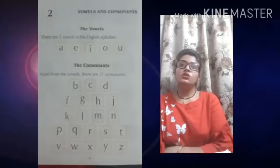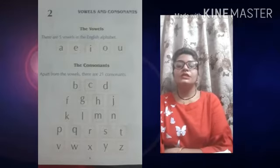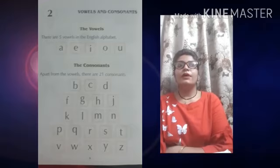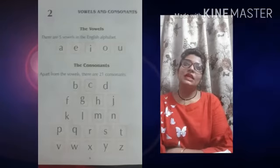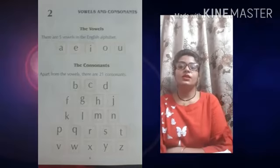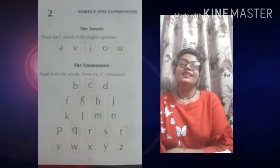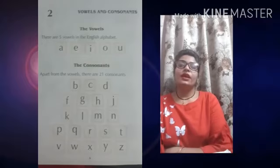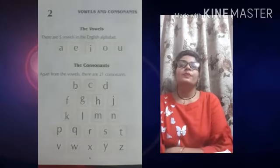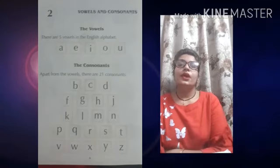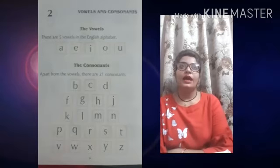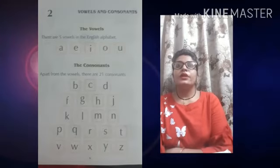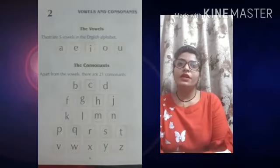अब हम consonant के बारे में बात करेंगे. Apart from the vowels, there are 21 consonants. यानि कि vowels को छोड़ कर हमारे English alphabet में 21 consonants होते हैं. Consonant कौन कौन से होते हैं? B, C, D, F, G, H, J, K, L, M, N, P, Q, R, S, T, V, W, X, Y, Z. कितने consonant होते हैं? 21. How many consonants in the English alphabet? 21 consonants.